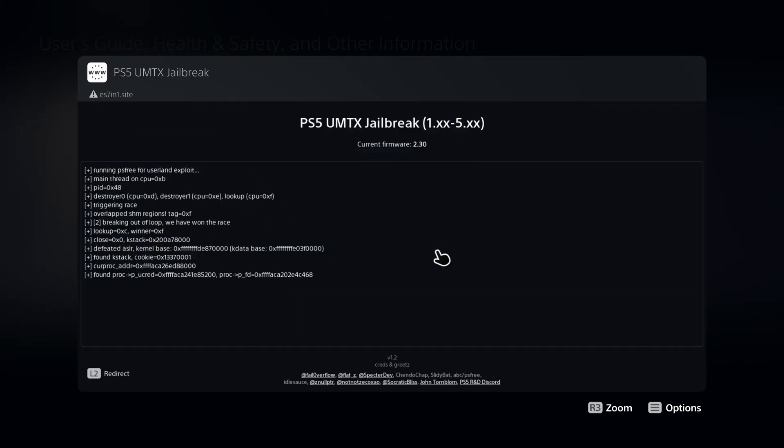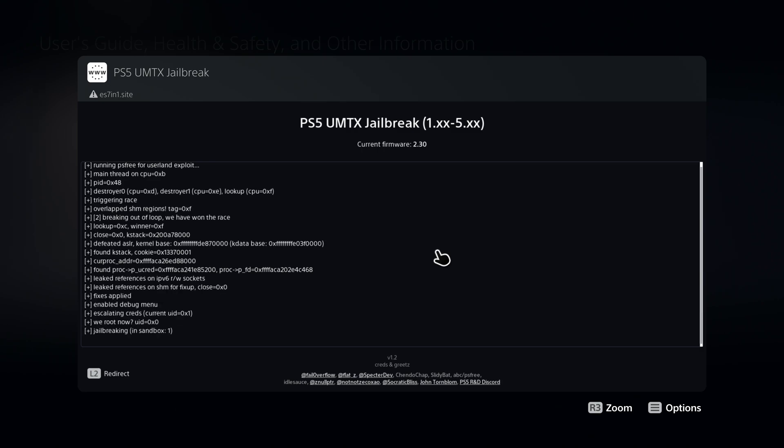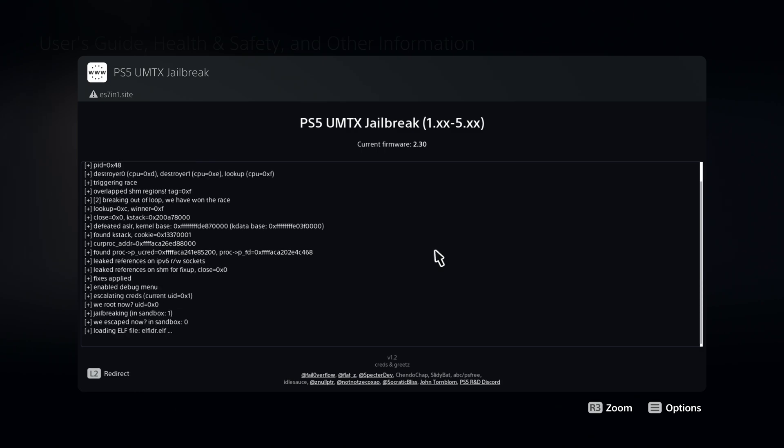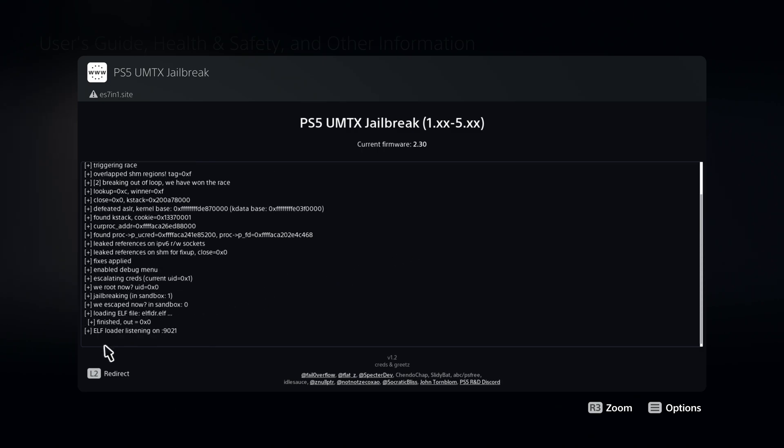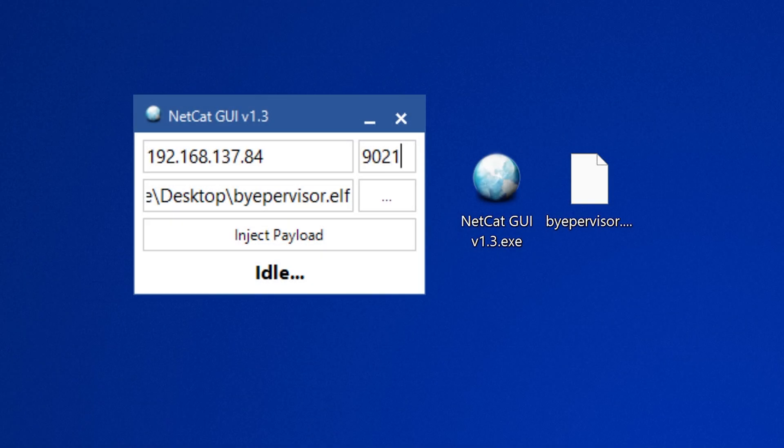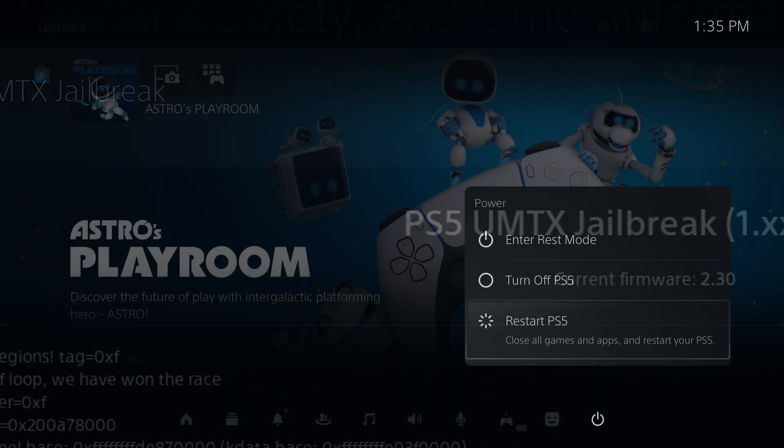You run the UMTX exploit chain using webkit or BDJ, and then run the ELF loader, which will automatically run in the webkit version when you run the UMTX exploit. It will then run the ELF loader, and you want to send the bypervisor.elf file using netcat or a payload injector.